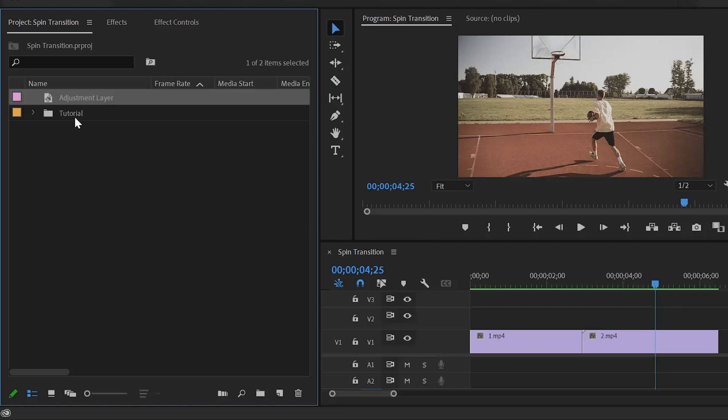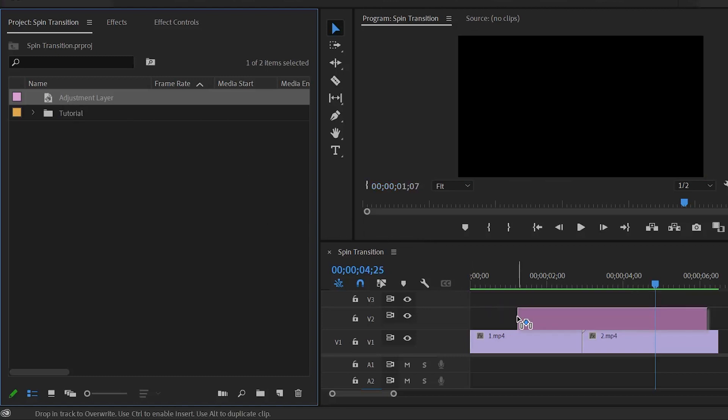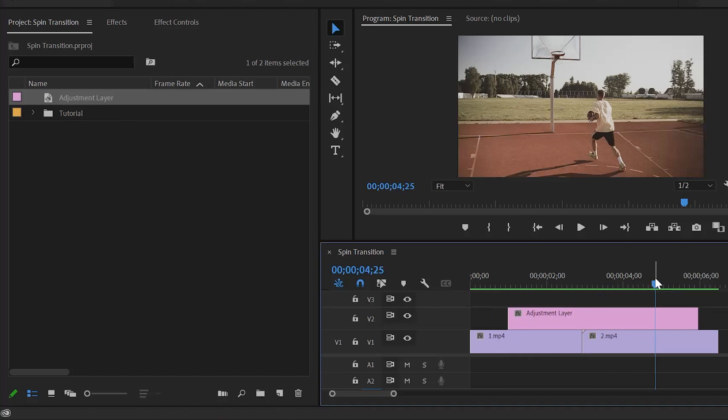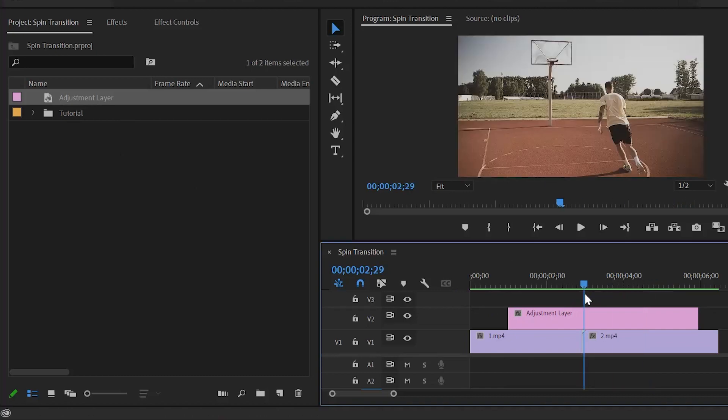Next, drag and drop this adjustment layer on top of the video layer. After that, move the playhead to the cut point between the two clips.